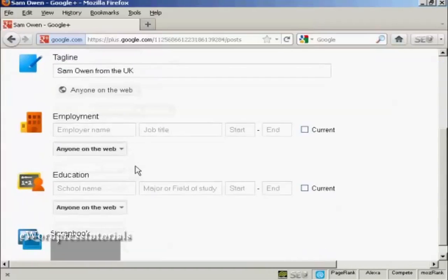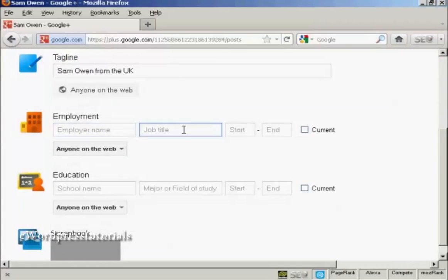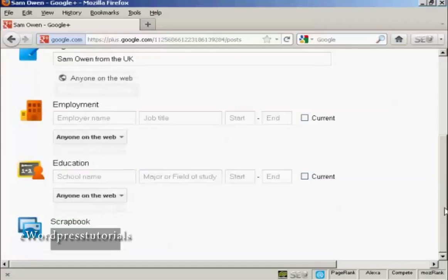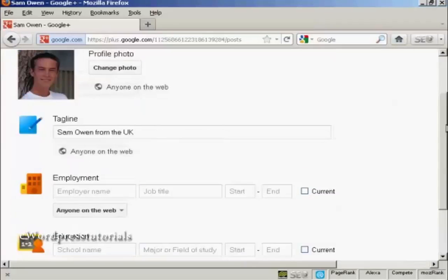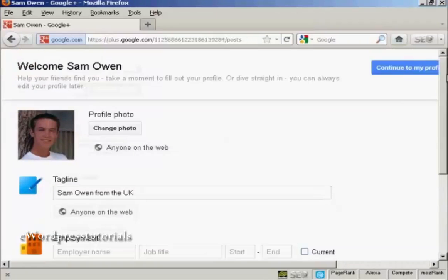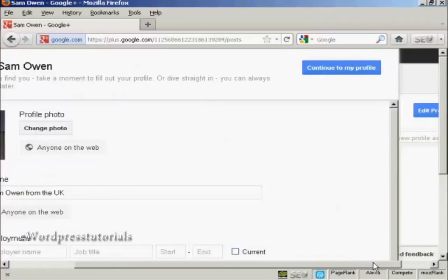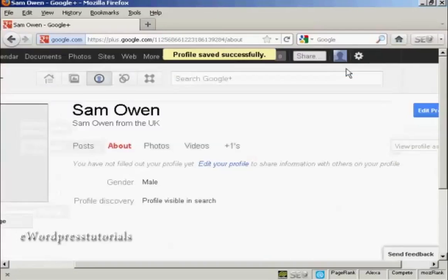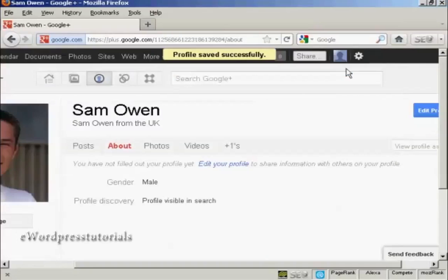And I can fill in all sorts of information here about who I work for and what school I went to and so on. I'm just going to leave this blank for the time being. And then I can click here, continue to my profile. So we'll click there.